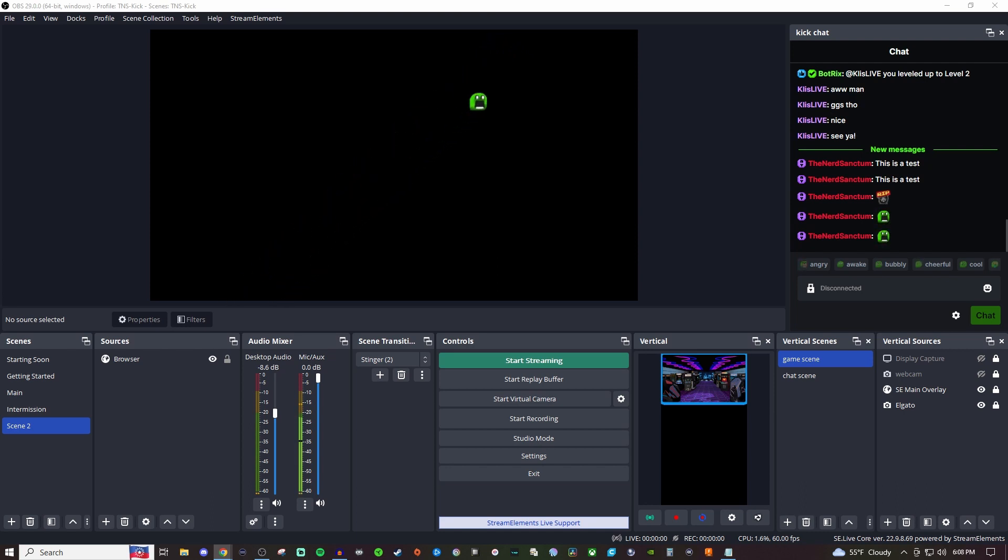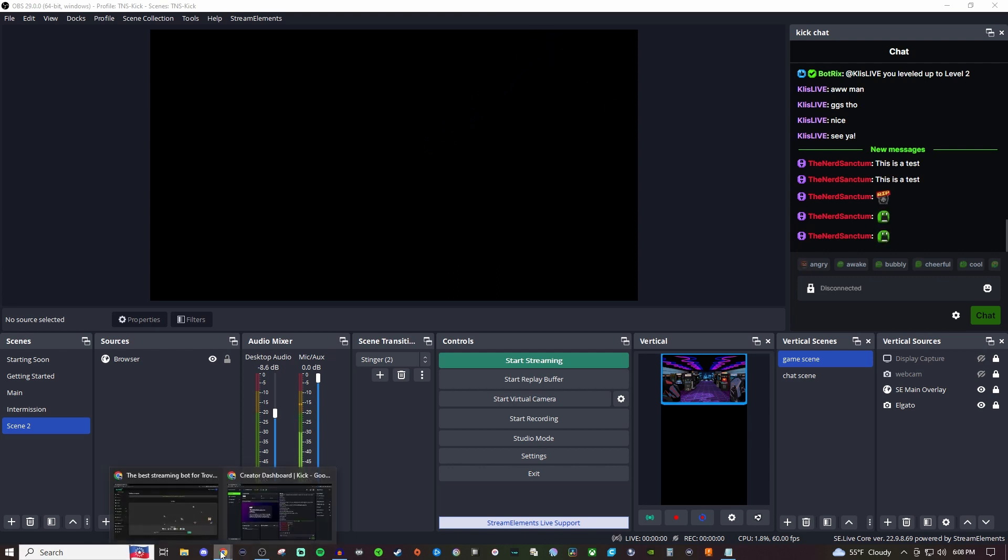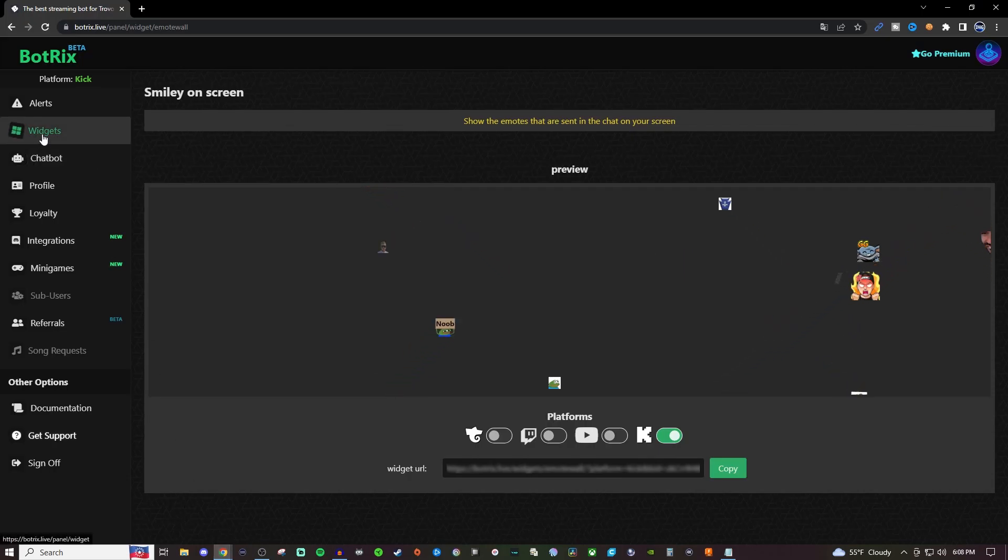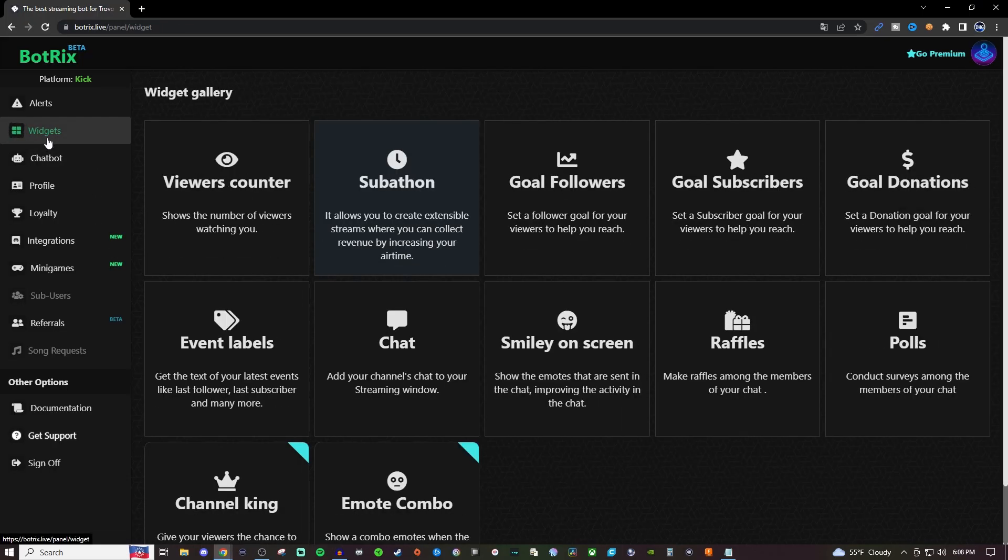What we're going to be using is BotRix for this. So what I'm going to do is go over to BotRix and the link for that's going to be in the video description below for you.